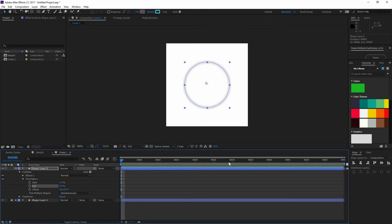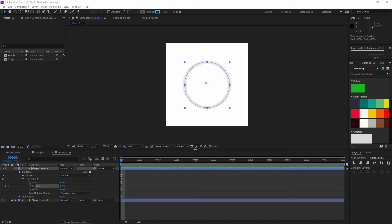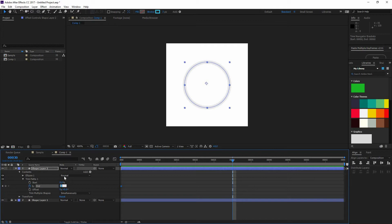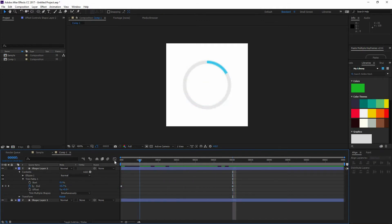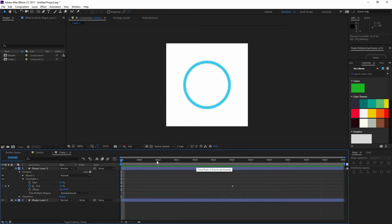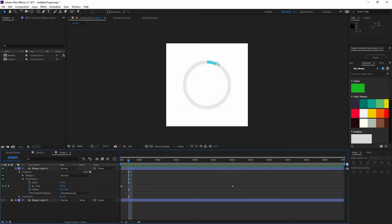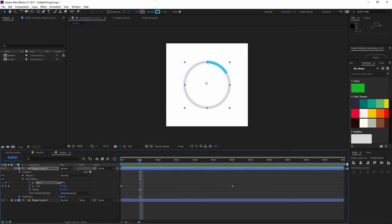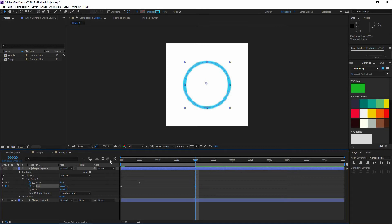I'm going to change the End to zero so you don't see that blue line anymore, and I'm going to click on the stopwatch to add a keyframe. Then I'm going to go further on my timeline, maybe around frame 30, and change that value to 100. Now if I go to the beginning and press my spacebar I can preview my animation, and you can see that something is happening. Now I want this to fill and then kind of make the full circle and go back to being all gray. So I'm going to also play around with the Start value, click on the stopwatch to add a keyframe, and change the value to zero. Then go a little bit further on the timeline — I'm actually seeing that this is happening too slow.